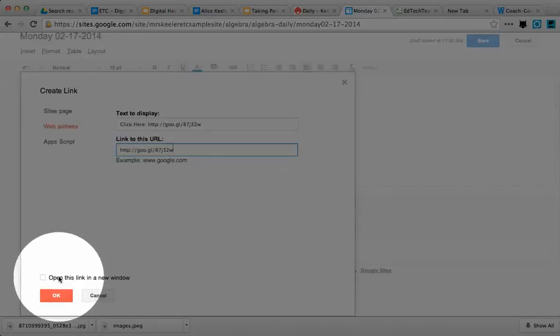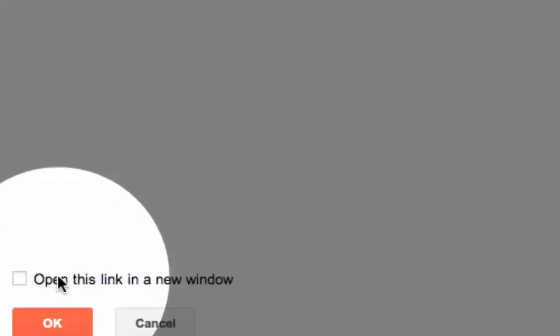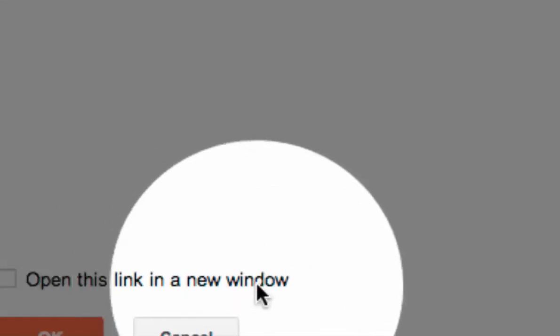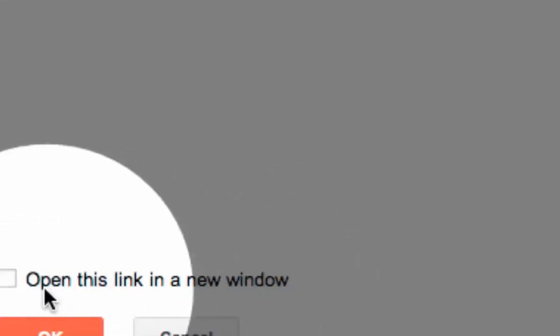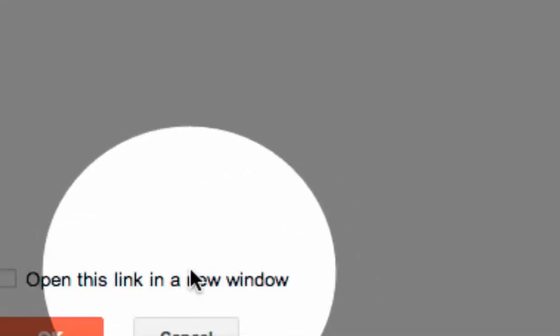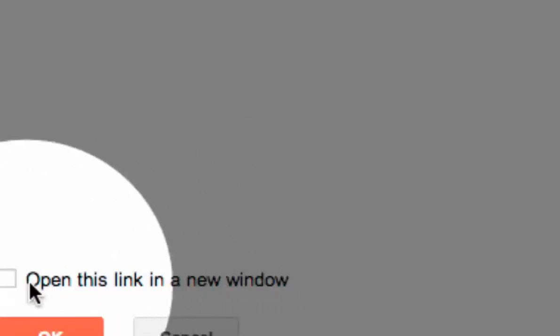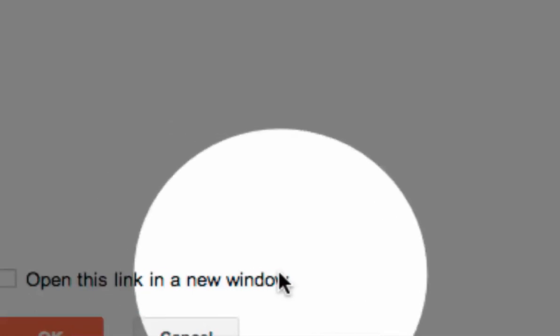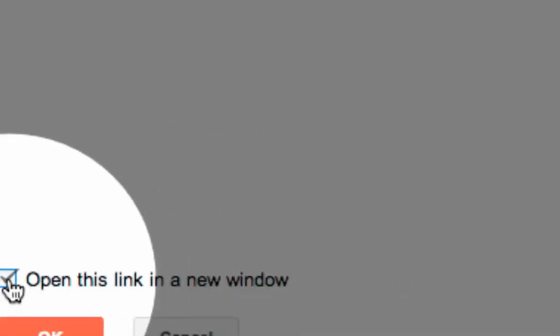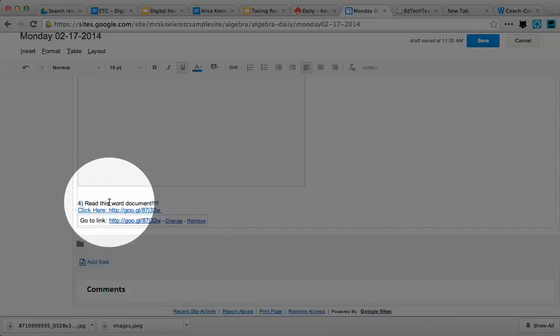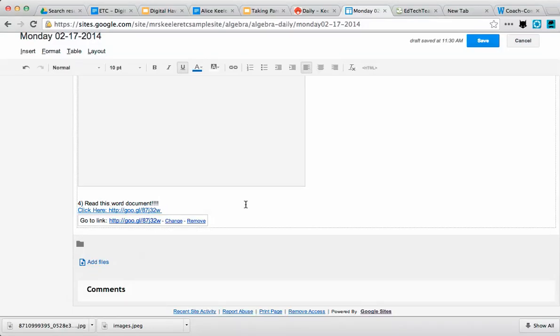Then I check this checkbox at the bottom to 'open this link in a new window.' Okay, so now it's a live hyperlink. I try to make them all live hyperlinks.